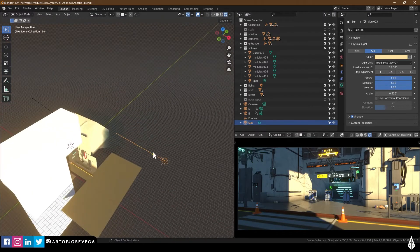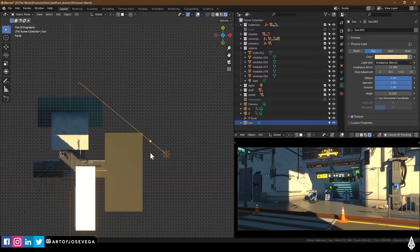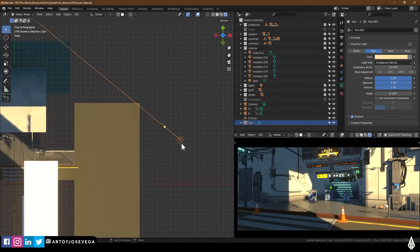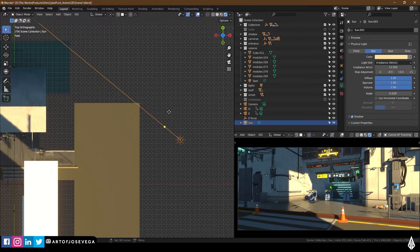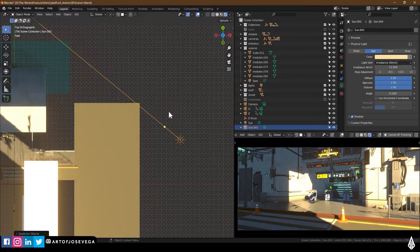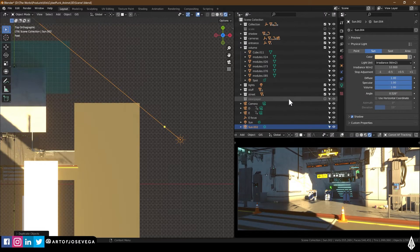So to get that effect, I'm going to go to the top view. I'm going to actually duplicate the same light and I'm going to place it on the same spot. So Shift D, right click. So now I have two lights, two suns.